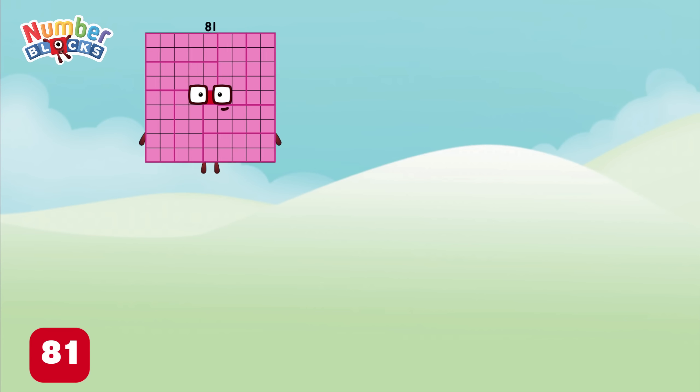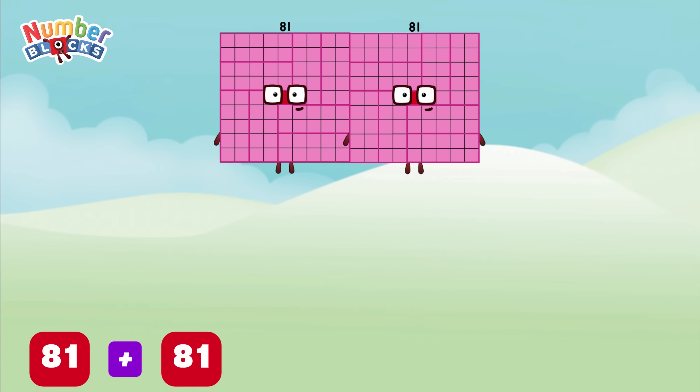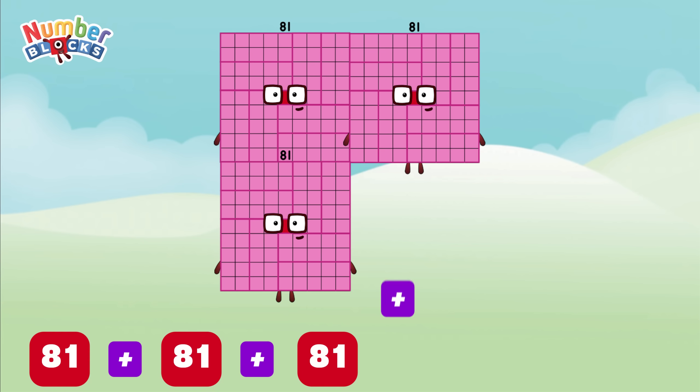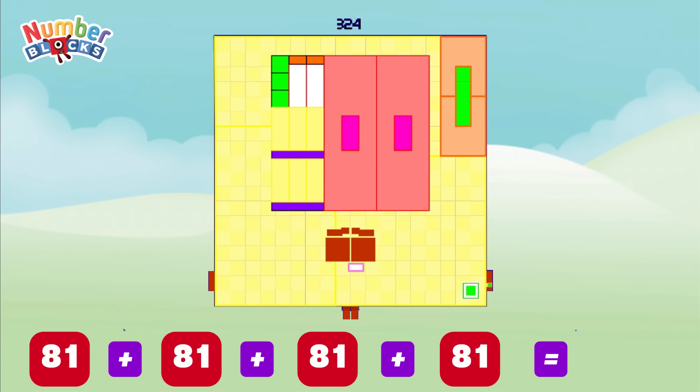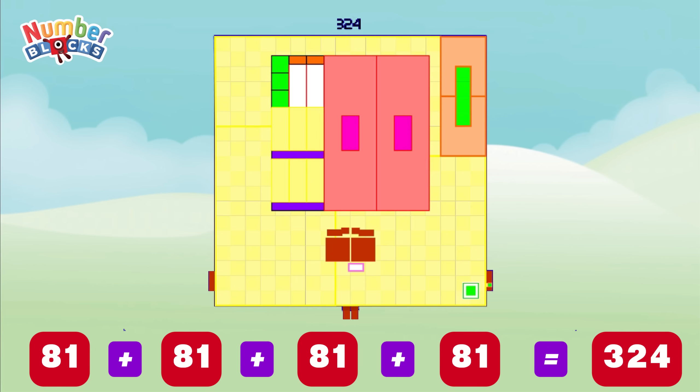81 plus 81 plus 81 plus 81 is equals to 324.